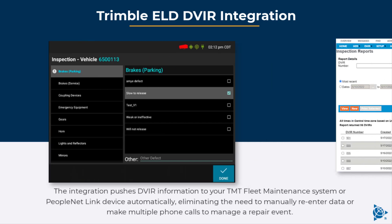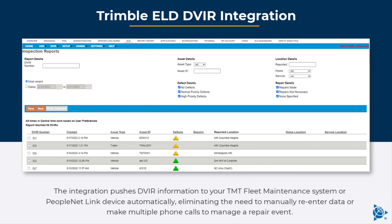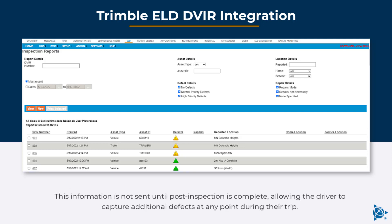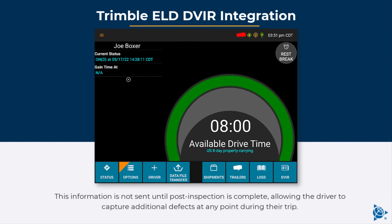The integration pushes DVIR information to your TMT fleet maintenance system or PeopleNet link device automatically, eliminating the need to manually re-enter data or make multiple phone calls to manage a repair event. This information is not sent until post-inspection is complete, allowing the driver to capture additional defects at any point during their trip.